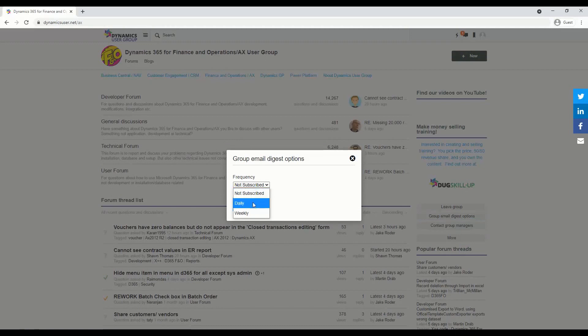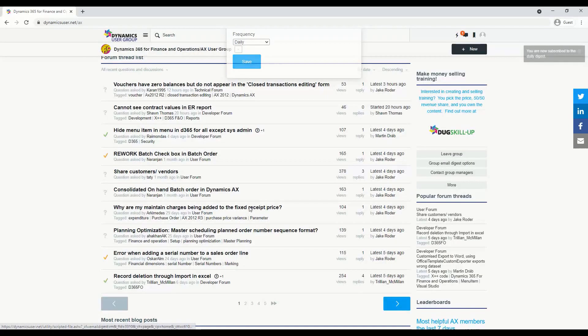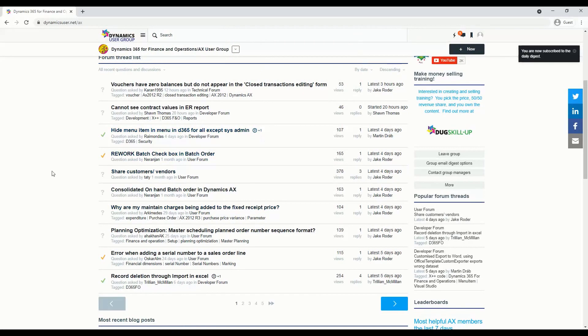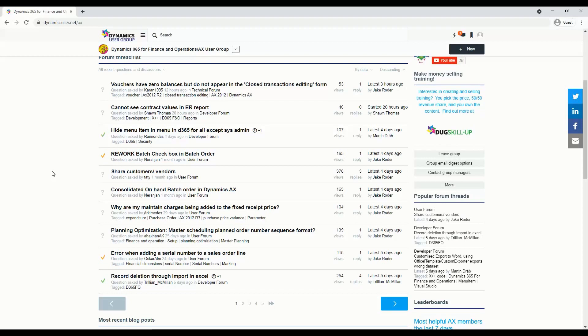So I'd like a daily digest, click daily, hit save, and there you go. Now you can create new posts, you can reply to threads, and you're going to get a summary email at the end of each day showing different activity that's been in the group that you're subscribed to. Enjoy!